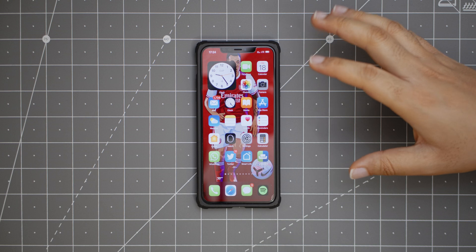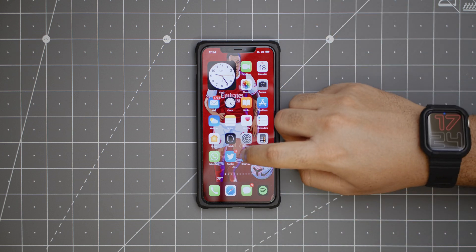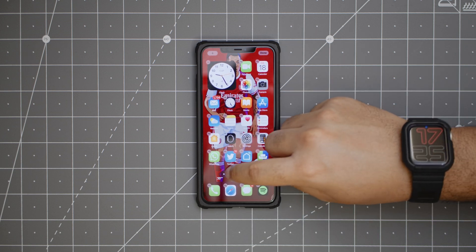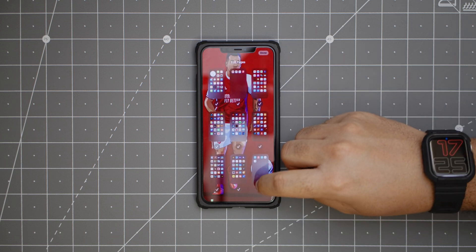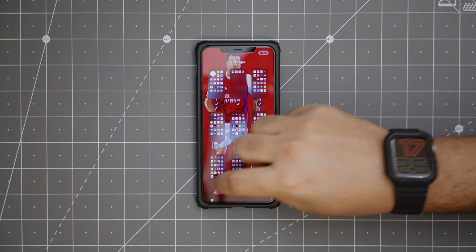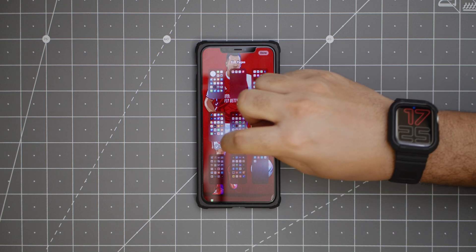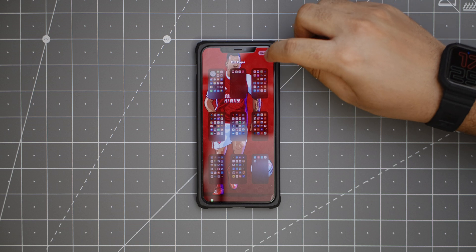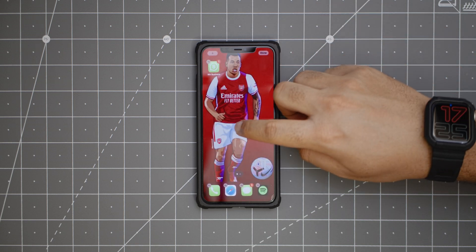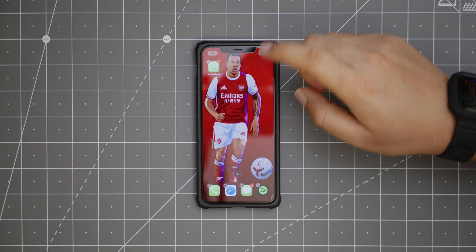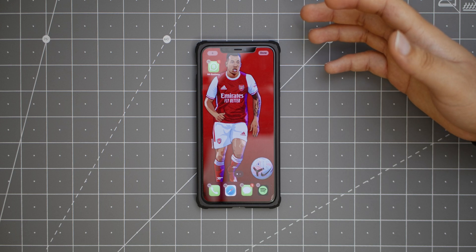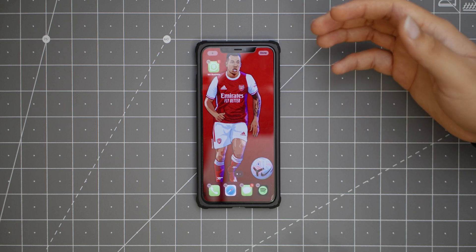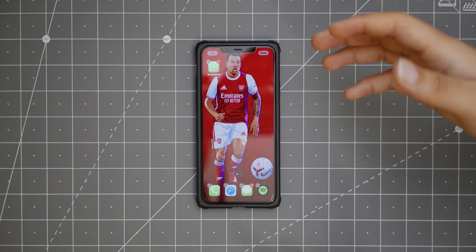In iOS 14, you can also choose to hide entire pages by pressing and holding any of the apps, letting them dance, then hitting this dark area here and you can hide as many pages as you want. Now I have just one app page. It could be useful if you want to hide a couple of apps on your phone — just put them all on one page and hide that page.